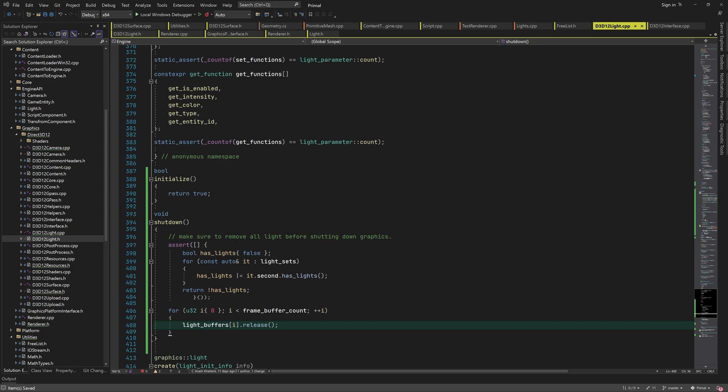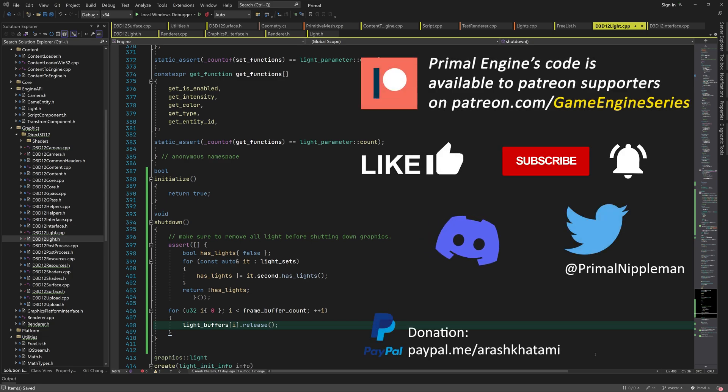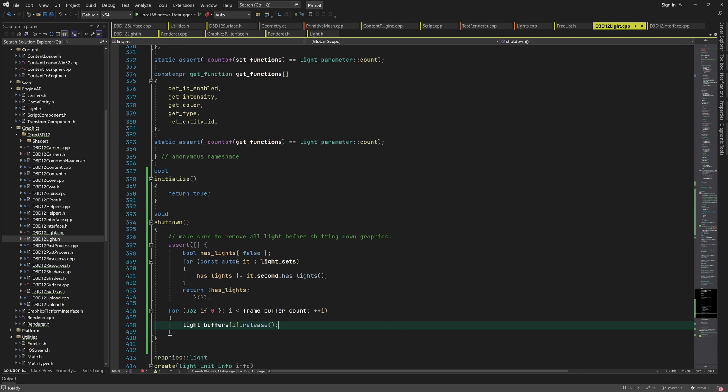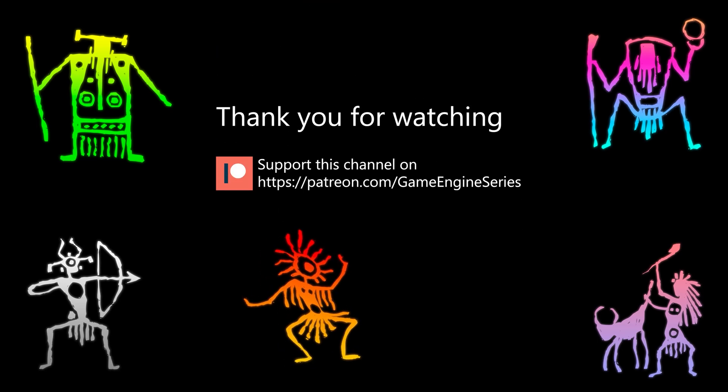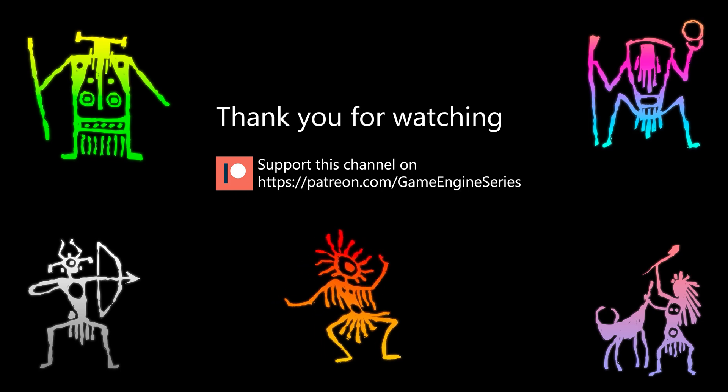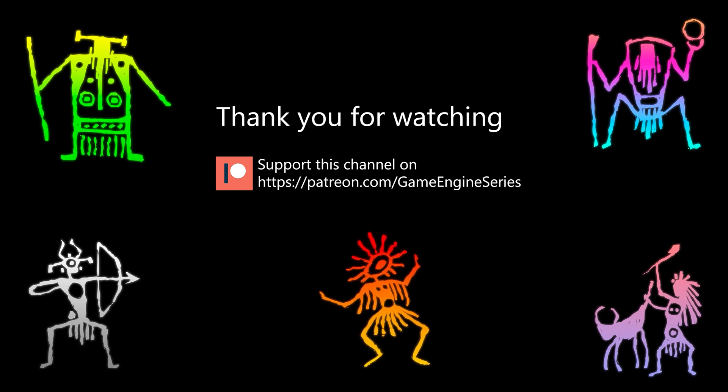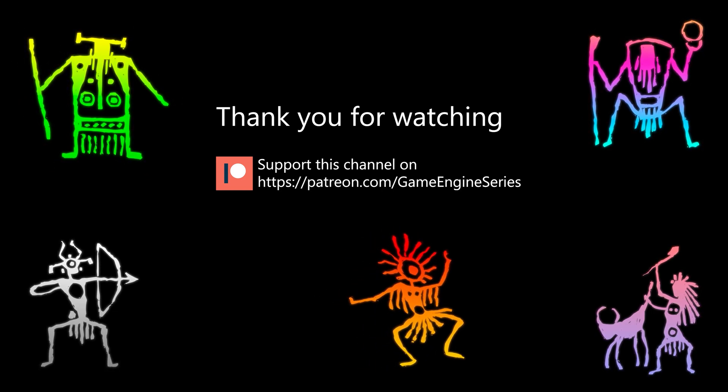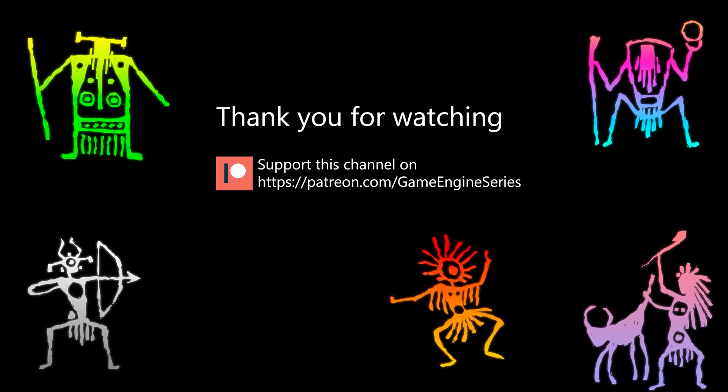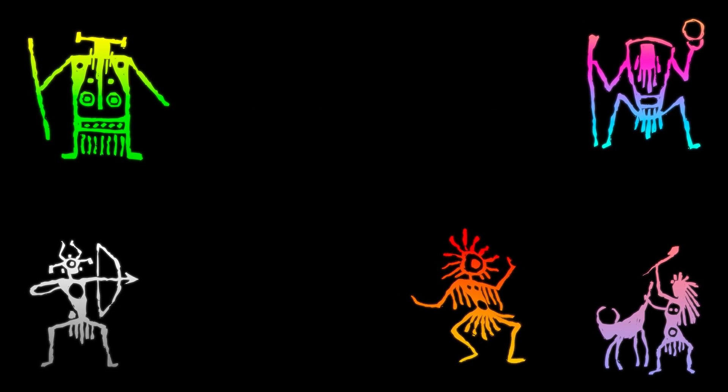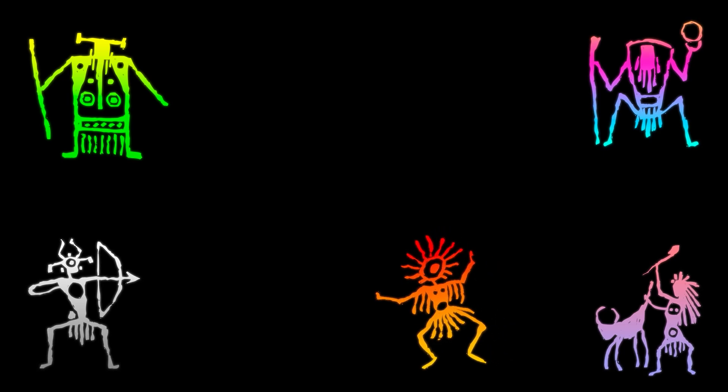In the next video, we're going to try and light our scene using everything that we wrote in the lighting module. Before ending the video, I'd like to let you know that you can now follow me on Twitter, at PrimalNippleMan. Also, if you're finding my videos helpful and the kind of thing you'd like to see more of, it'd be fantastic if you could support me on Patreon. Thank you so much to all of you who've already contributed through Patreon, I appreciate it so much. As always thank you for joining me today and I hope to see you next time. Until then, take care and happy game engineering.